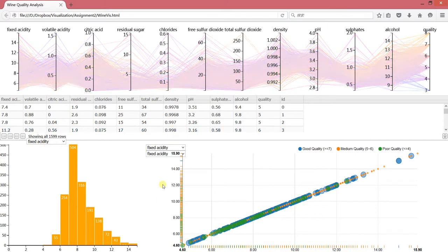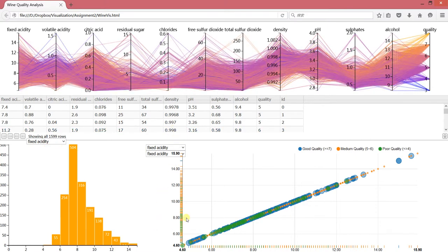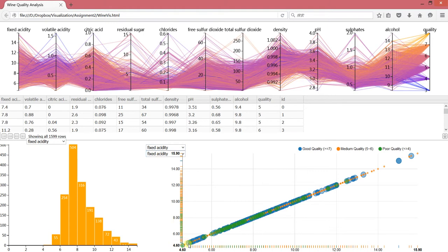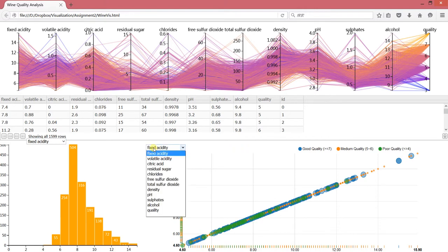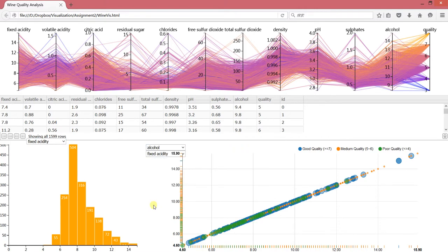For the last part, it's a scatter plot. For now, since the two attributes are the same, you just see a line like this. But if we change it, for example to alcohol...